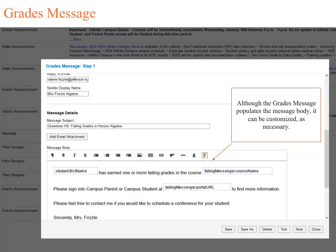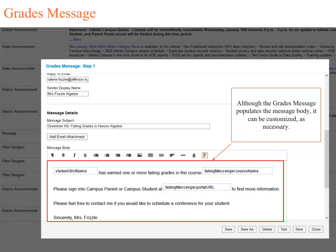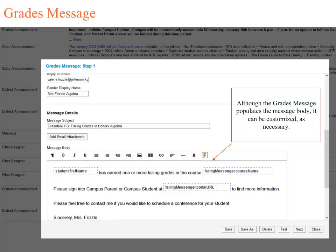As you can see, we have customized the Message Subject and added additional details to the Message Body. Now that we have got the subject customized and the Message Body details in, we are ready to select the Next button to continue.